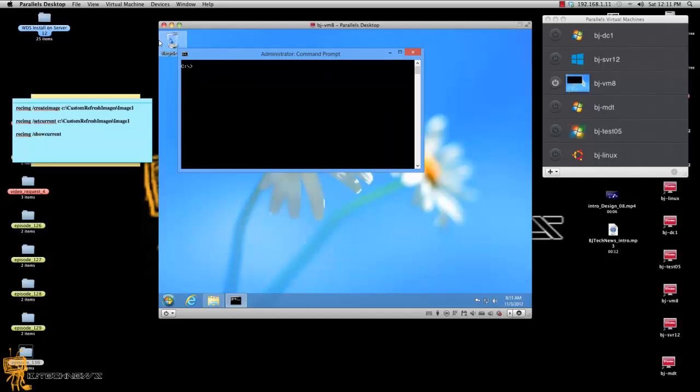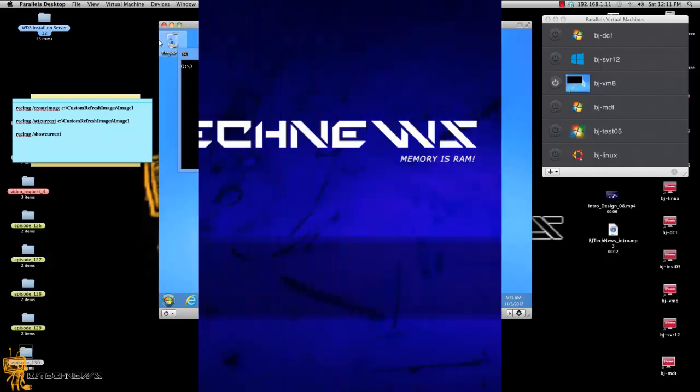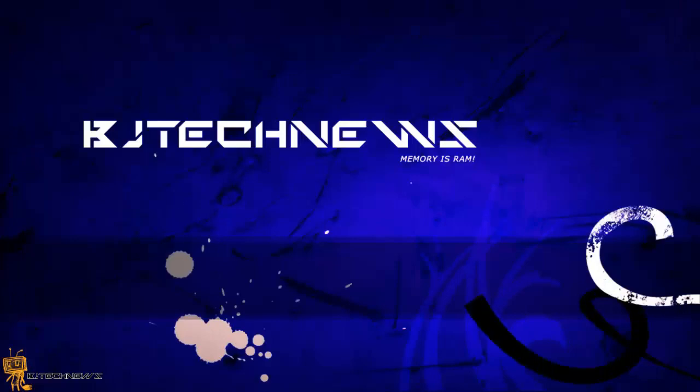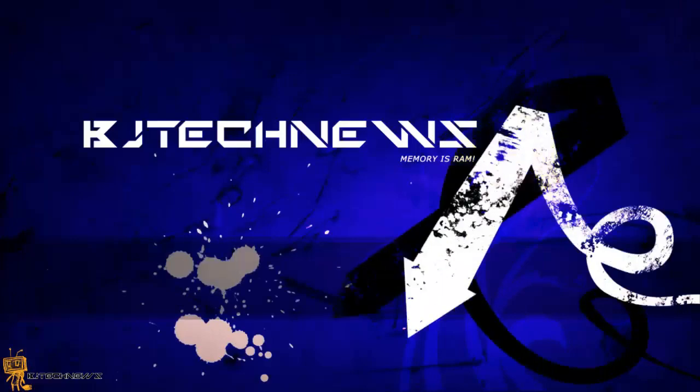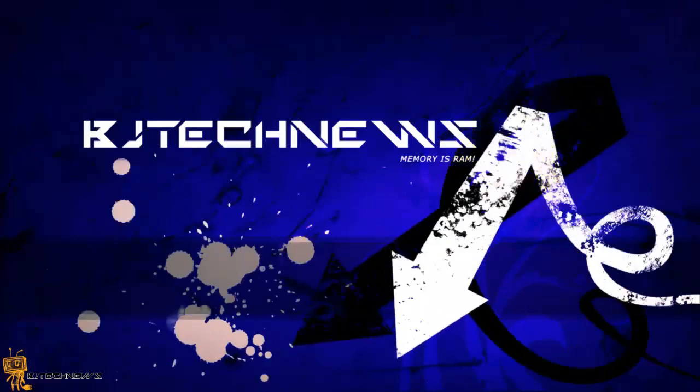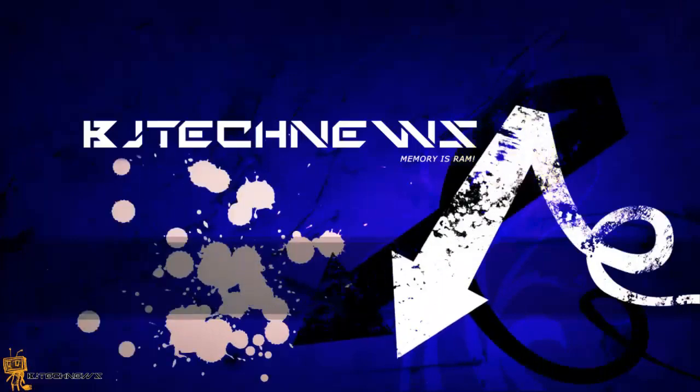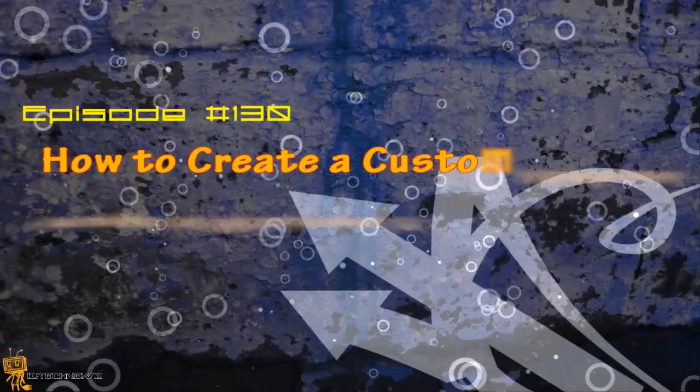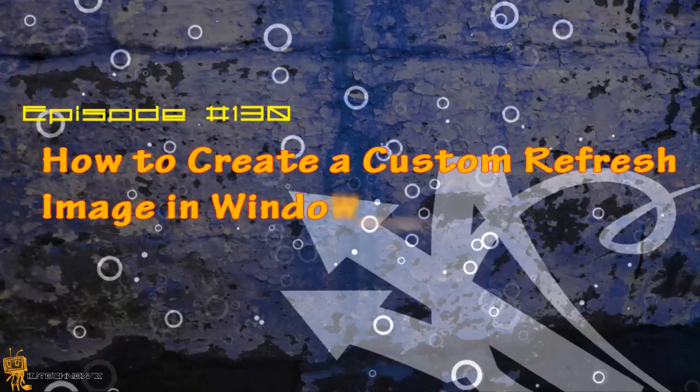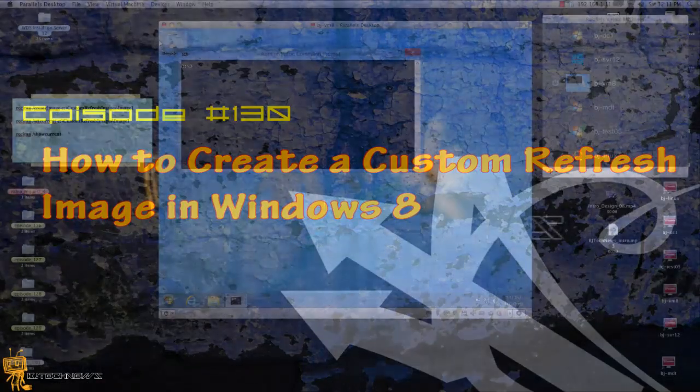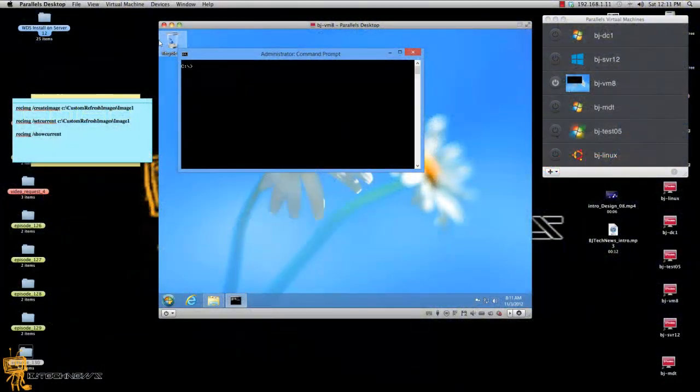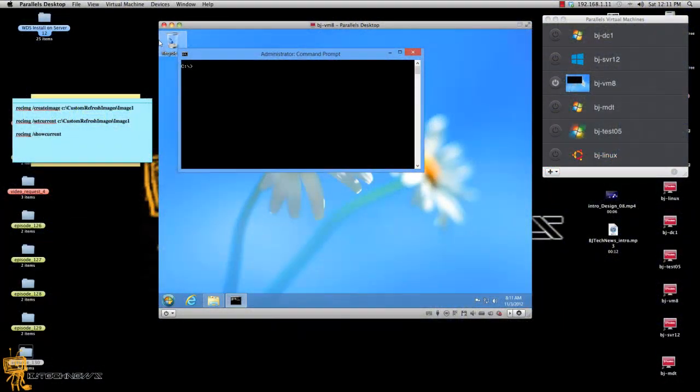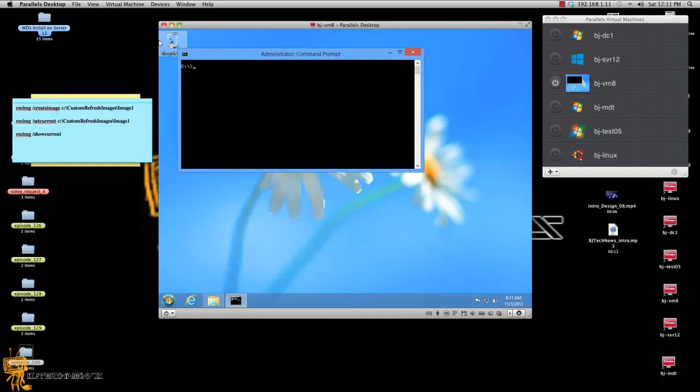Hey guys, welcome back to BJ Tech News episode 130. So guys, this is another Windows 8 episode. The last two episodes I showed you how to refresh your machine and how to reset your machine.